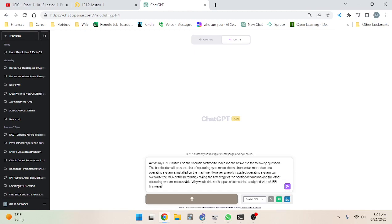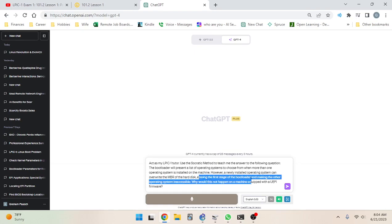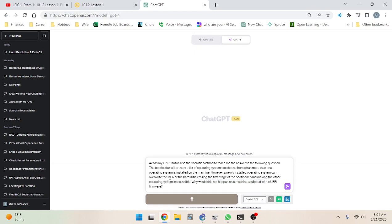Before I hit enter I will read the question: 'The bootloader will present a list of operating systems to choose from when more than one operating system is installed on the machine. However, a newly installed operating system can overwrite the MBR of the disk, erasing the first stage of the bootloader and making the other operating system inaccessible. Why would this not happen on a machine equipped with UEFI firmware?' So I'm going to think about this before I hit enter and come up with my own answer.